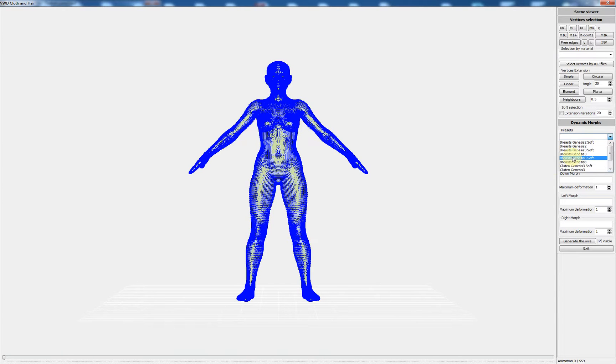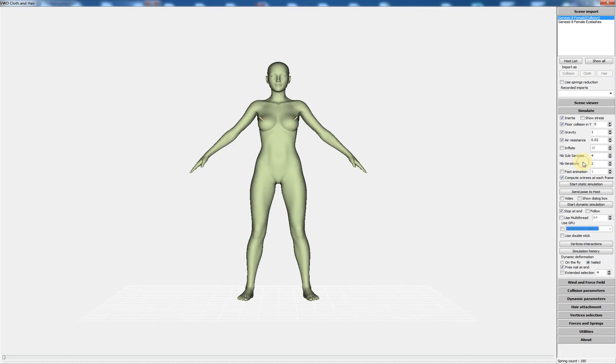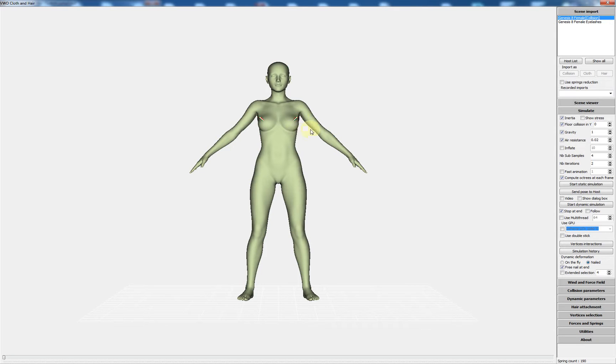I will use the breast Genesis 8 presets. Just by clicking it, this generates two wires on the breast of the character.